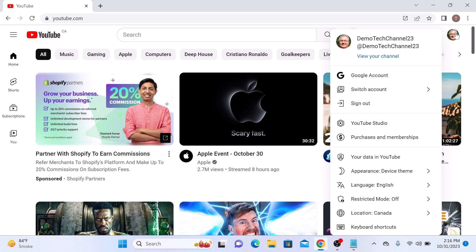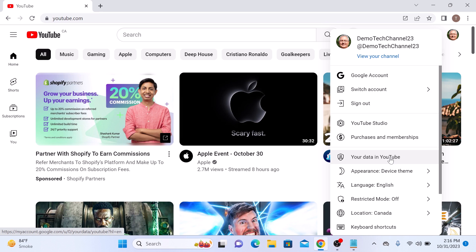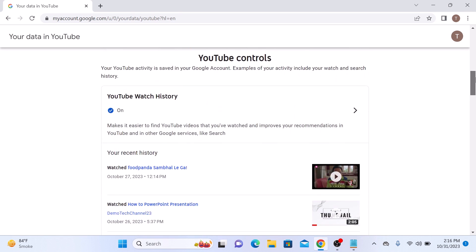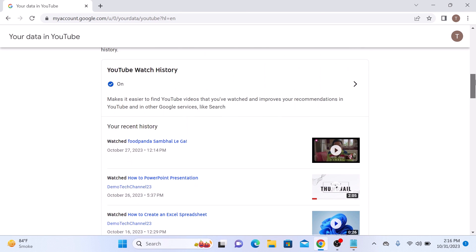And then select your data in YouTube from the menu. Now scroll down and look for YouTube watch history. So this is YouTube watch history.